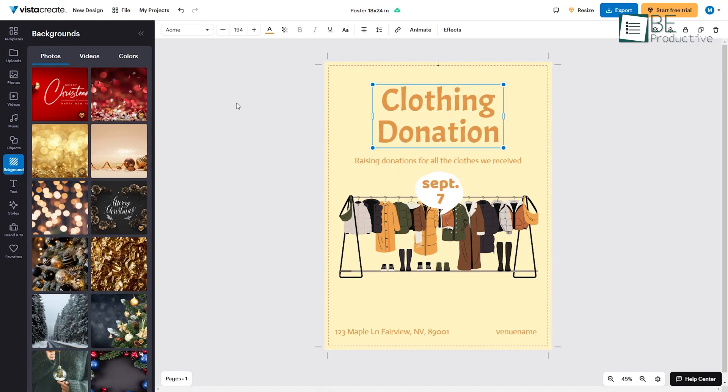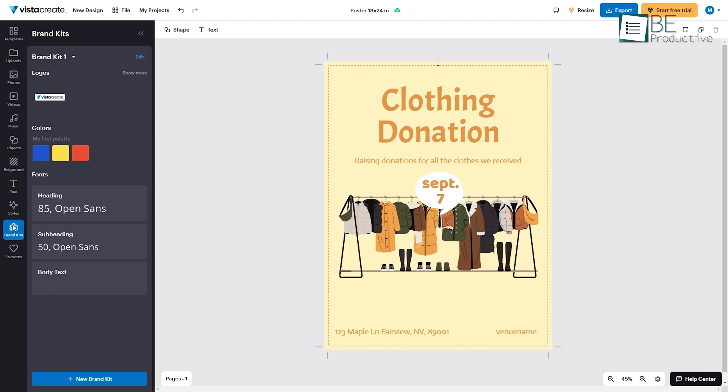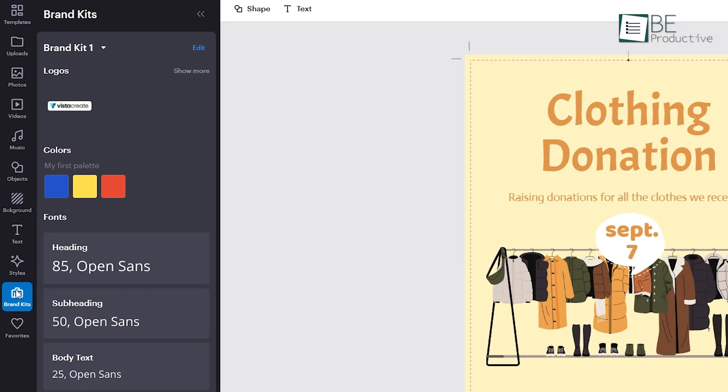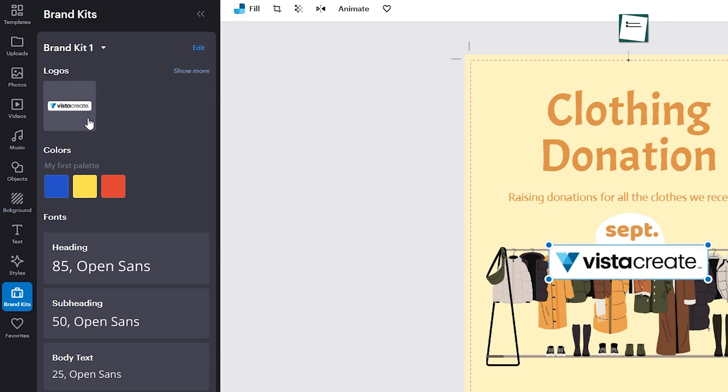One of VistaCreate's defining features is the Brand Kit's functionality, which allows users to save logos, brand colors, and custom fonts to maintain consistency across projects.